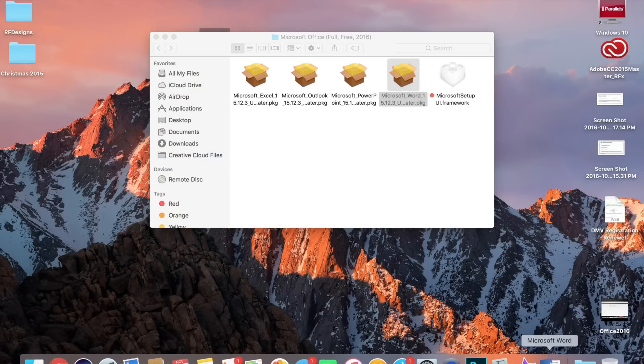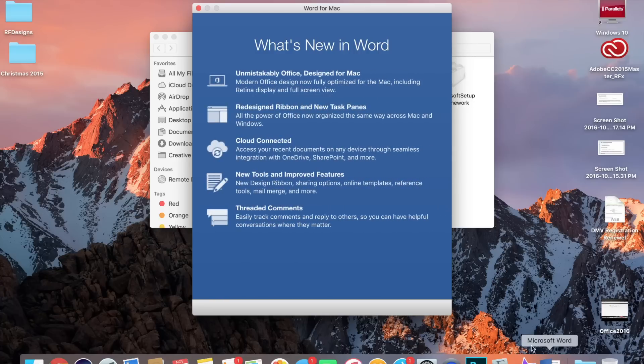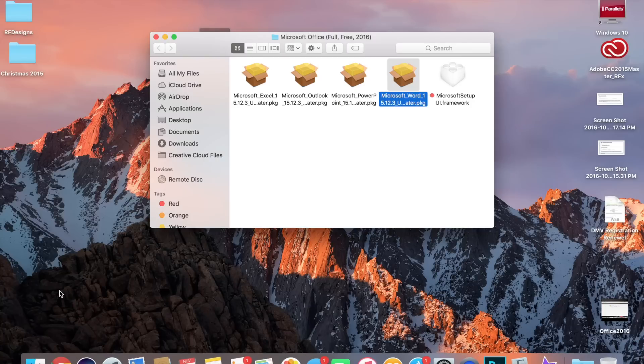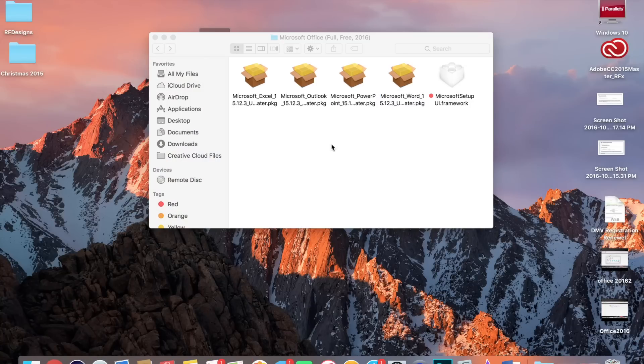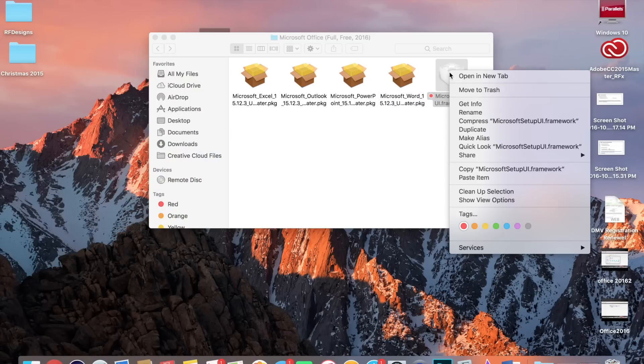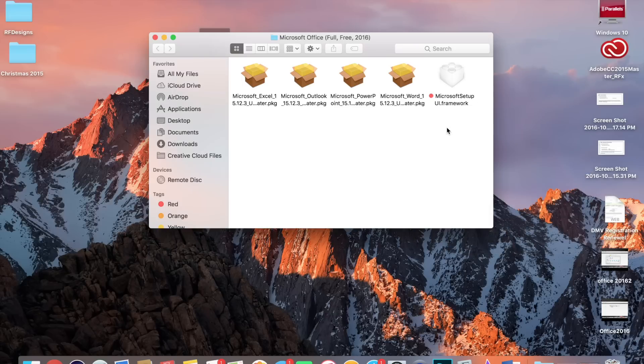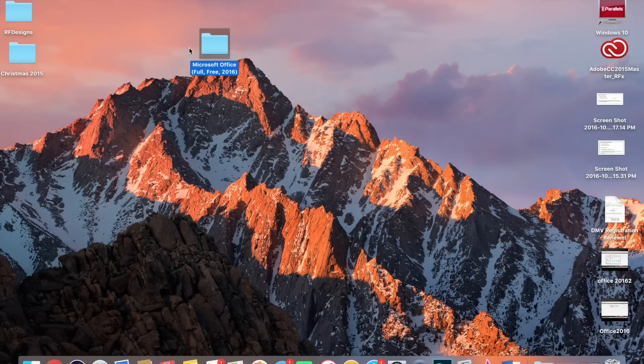Now, after you have installed all the programs, you want to follow these steps. What you want to do is right-click and copy. Once you copy your Framework, let me show you what it says before I patch it.